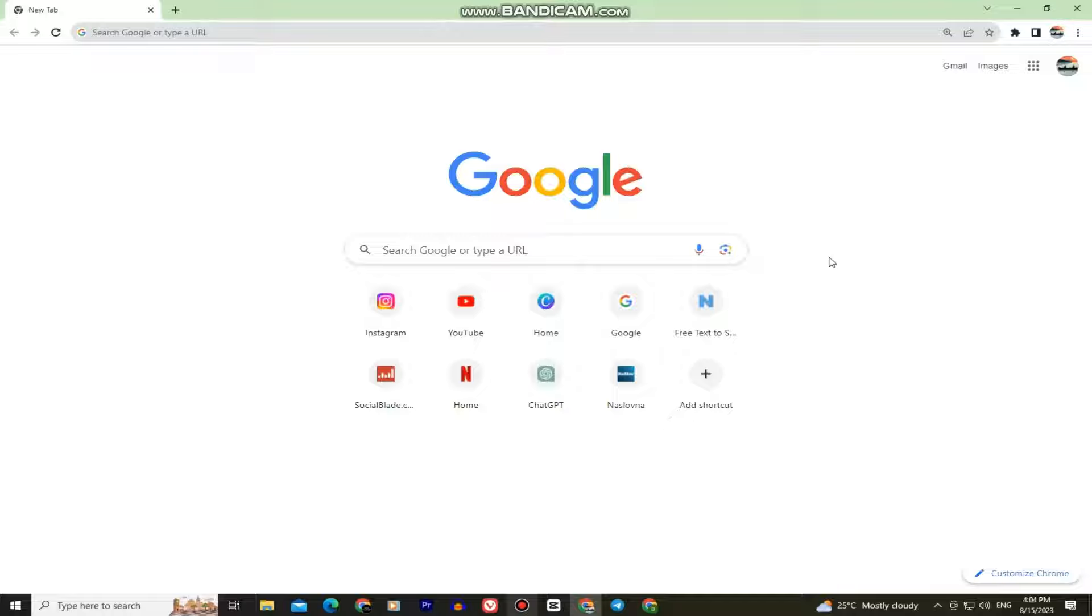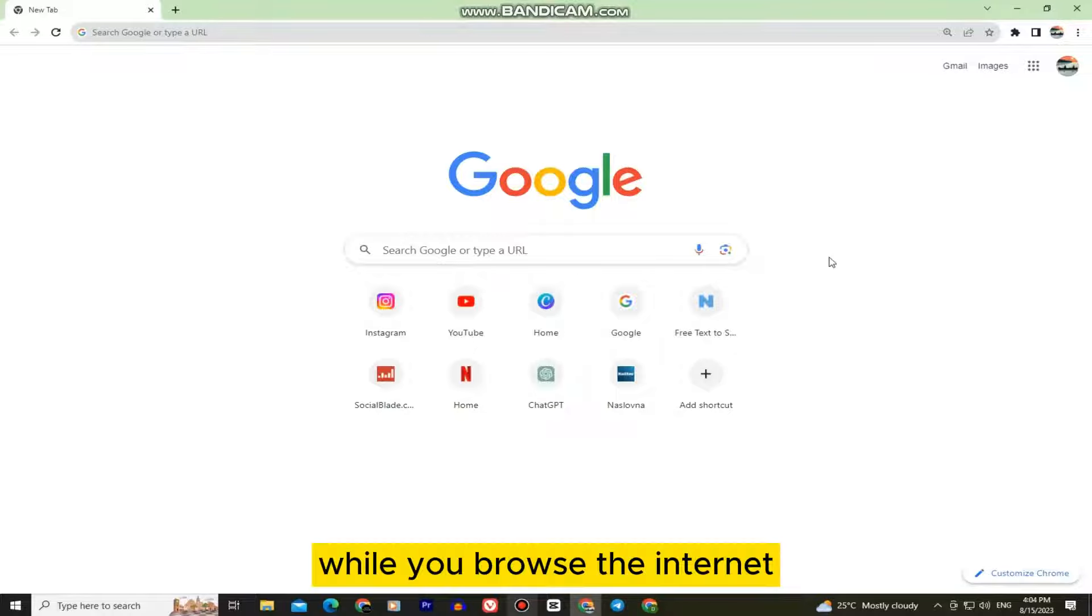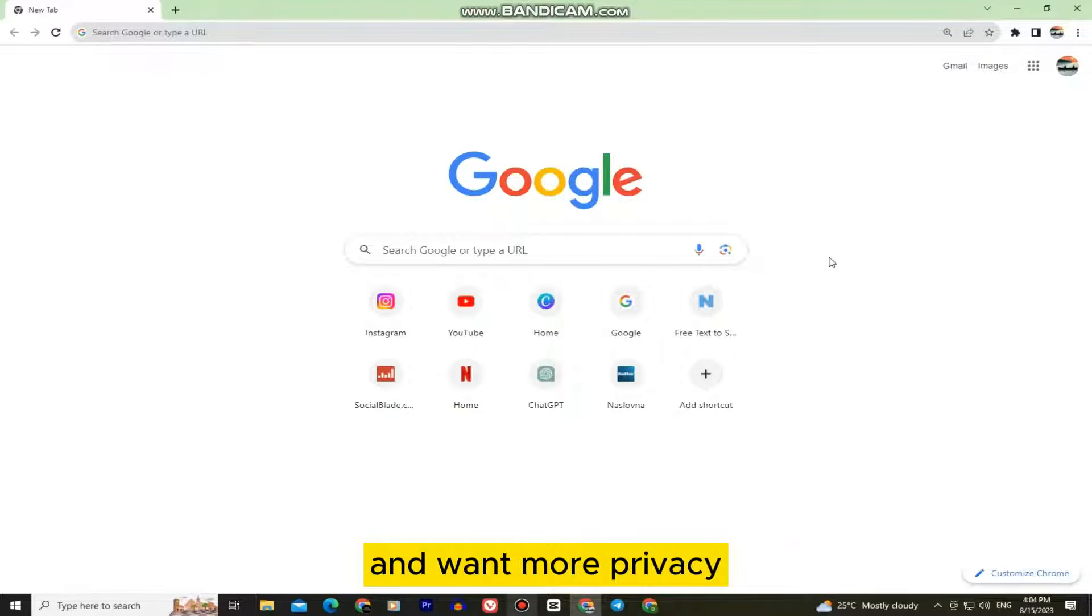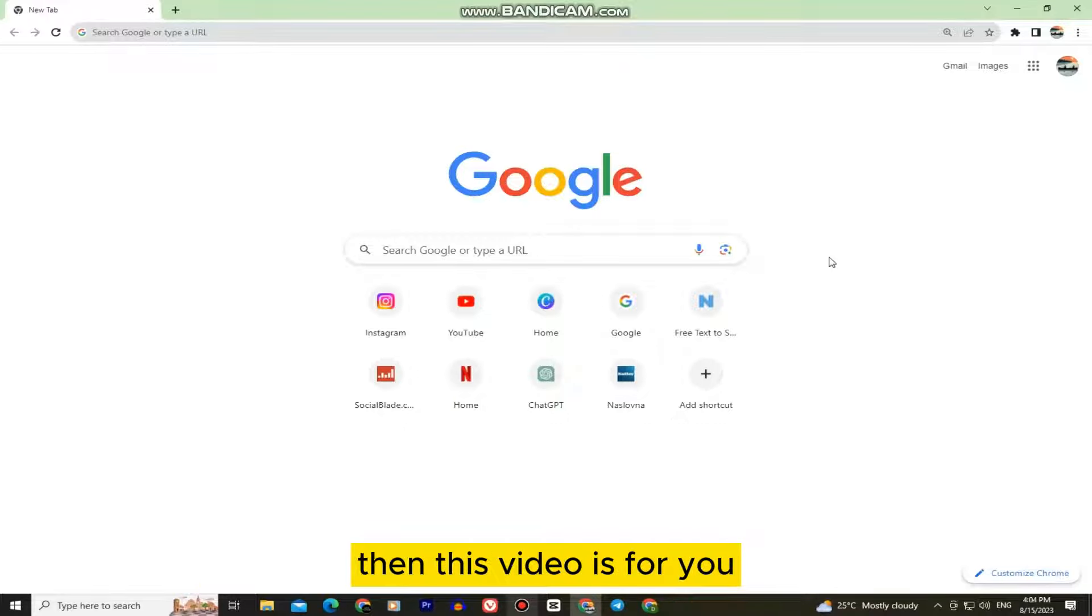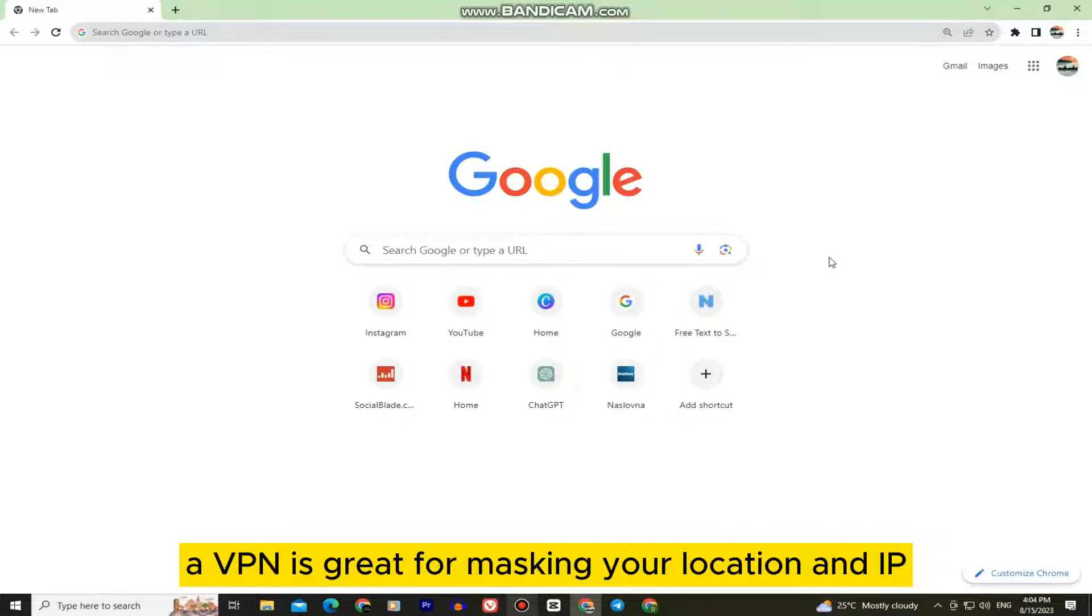So if you need a VPN or virtual private network while you browse the internet and want more privacy and security while visiting different websites, then this video is for you.